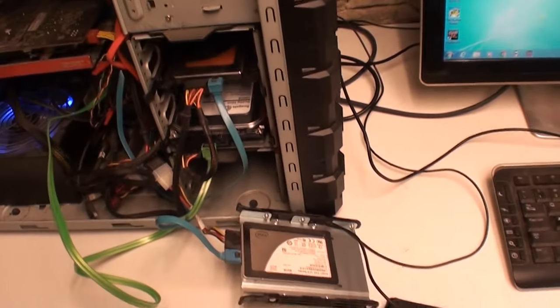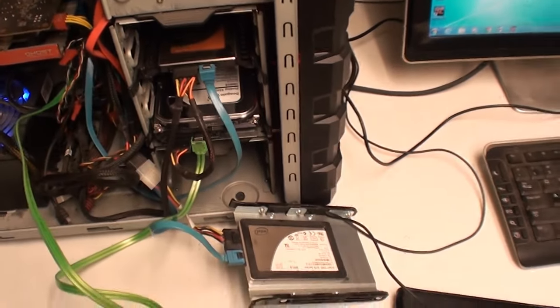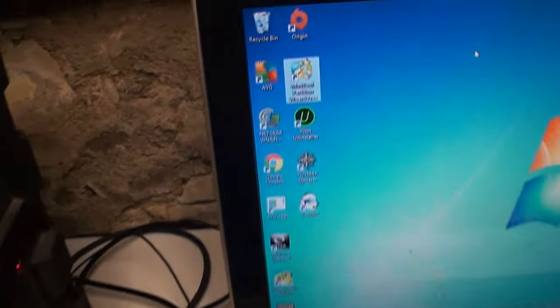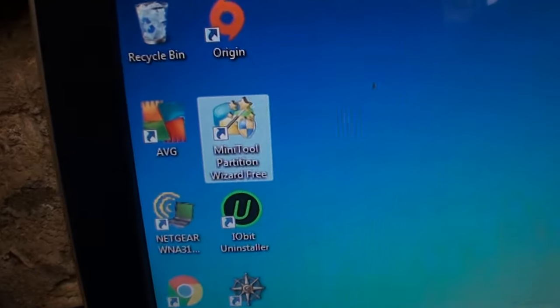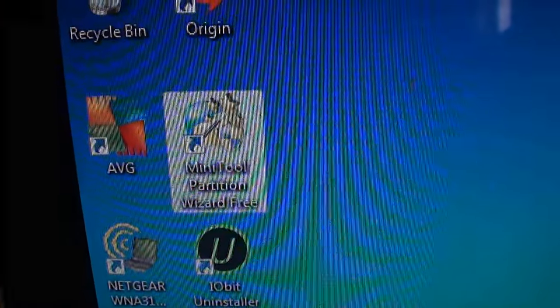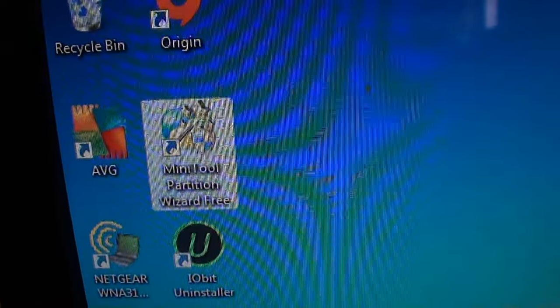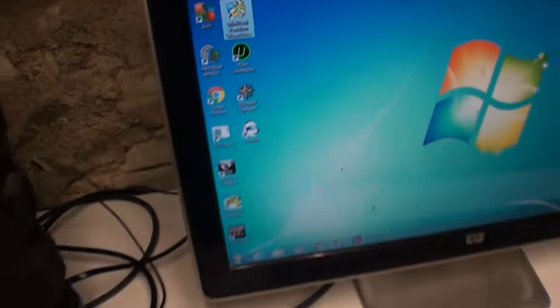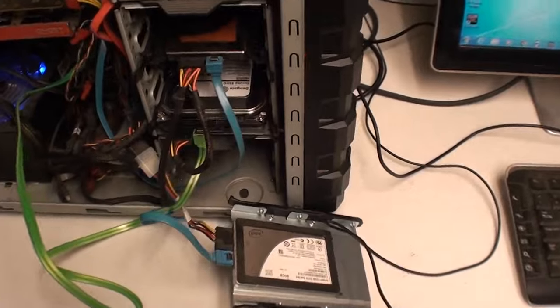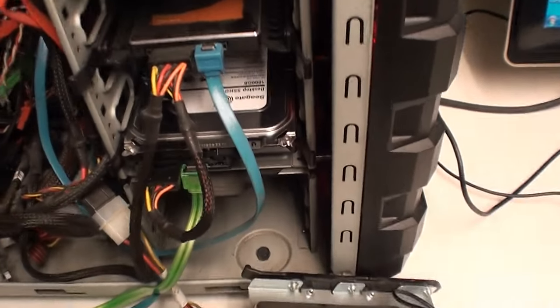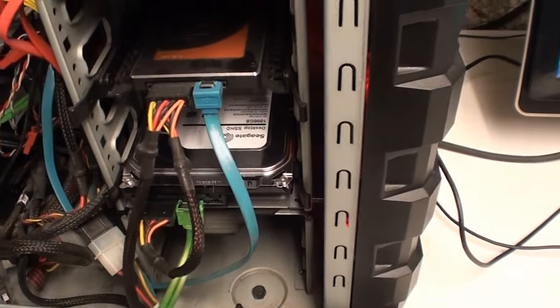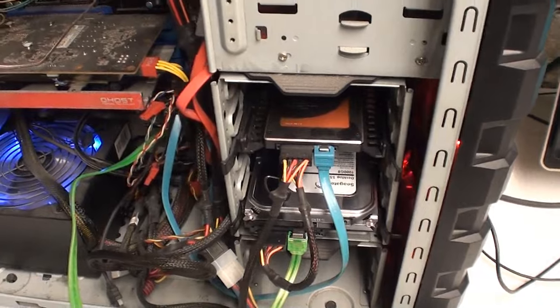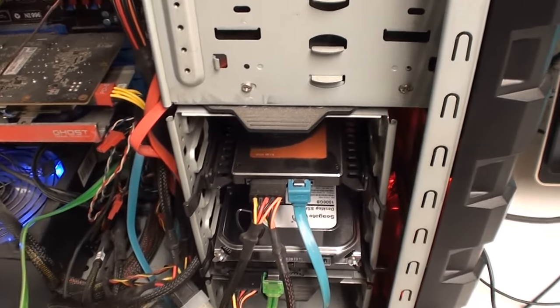I'm just going to do a hard drive cloning video here. I'm using a program called Mini Tool Partition Wizard. It's free, the version I'm using. It works really good.